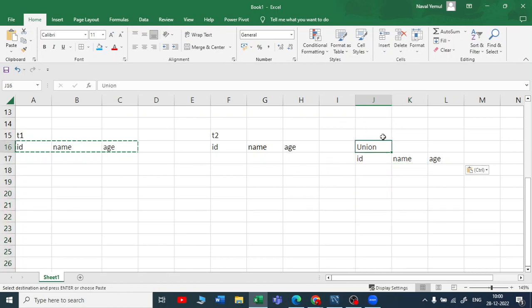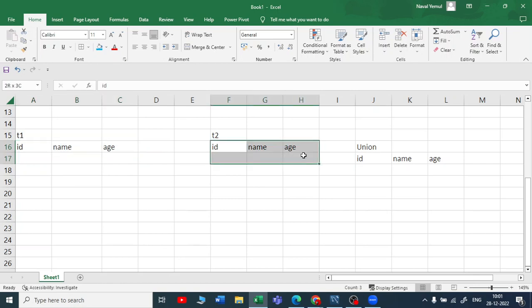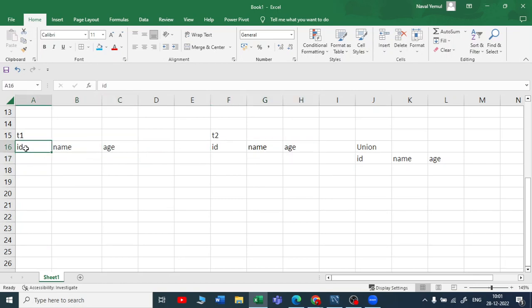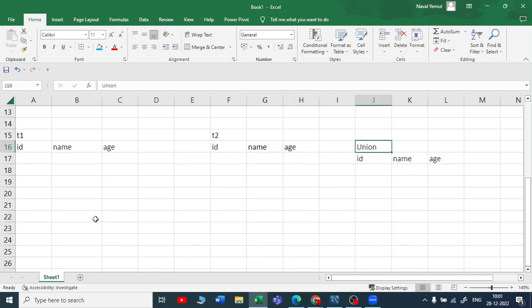When you are using a union operator there are some limitations. The limitation is you should have the same columns as you have in the first and second table, and you should have the same data type for these two. For example, if this is an integer this also should be an integer. If the data types are the same, then only you can use the union operator.